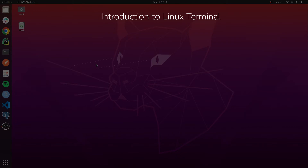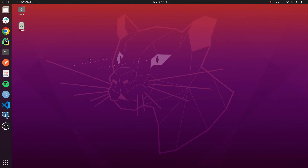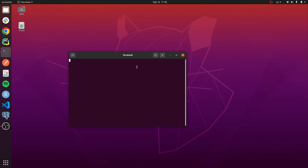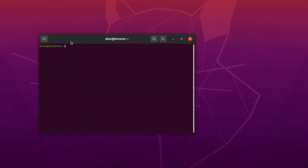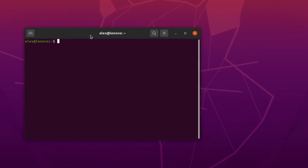Another term you need to be familiar with is the terminal, or terminal emulator. The terminal is sometimes confused with the shell itself. The terminal is actually the window that we open — it is the graphical user interface that allows us to type things and interact with the shell program. If you are a Linux user, you can open the terminal by pressing the shortcut or just typing Control+Alt+T.